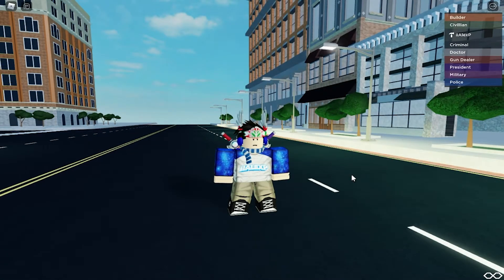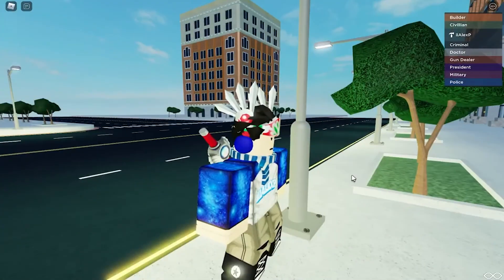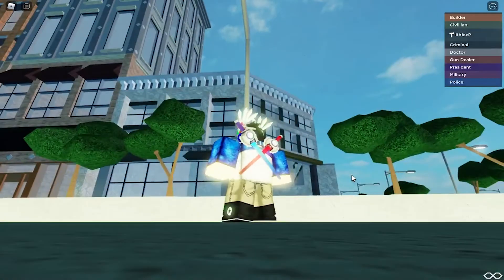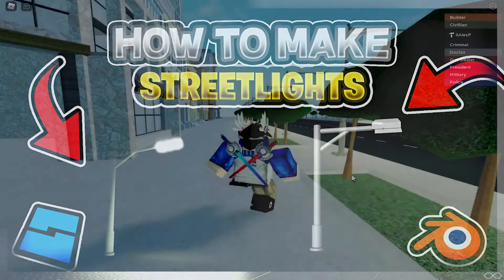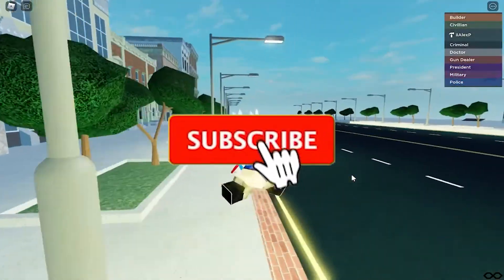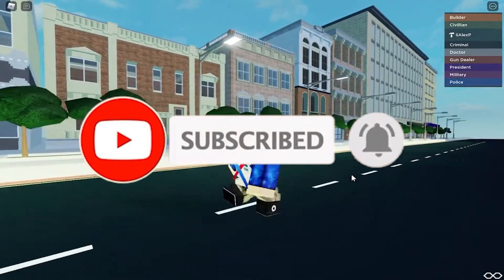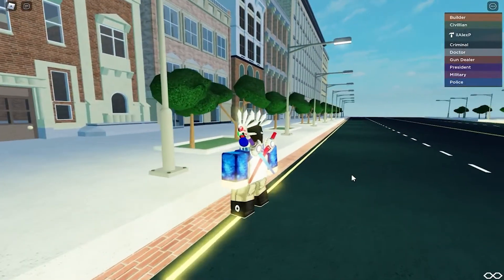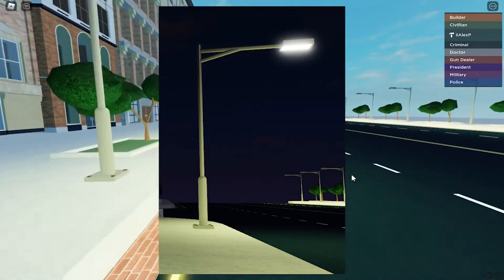Yo yo yo, what is going on everybody, it's Alex Beer and today we're back with another video. From the title, you can see we're back with another Blender tutorial video — how to make street lights in Blender. We're also going to put it into Roblox Studio. Leave a like and subscribe, and let's get right into this step-by-step tutorial.